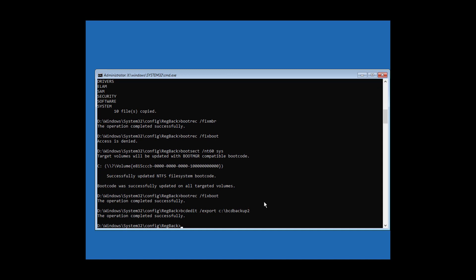Type attrib c:\boot\bcd -h -r -s to remove the hidden, read-only, and system attributes from the BCD file.